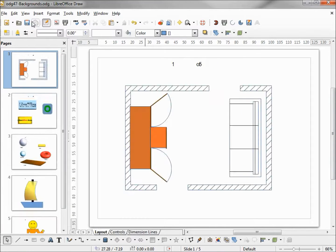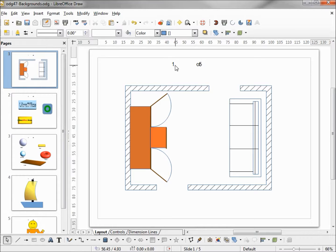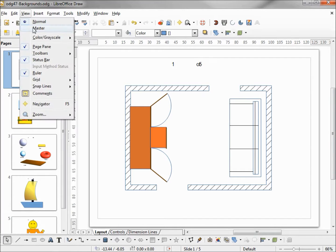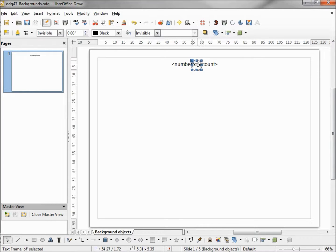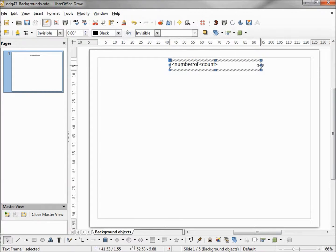Switching to normal view to see how that looks — it doesn't look too good. Our '1' is way off to the left and the '5' is right over our 'of', so I need to move our 'of' to the left a little bit and our number to the right. Moving the 'of' to the left and the number over more.